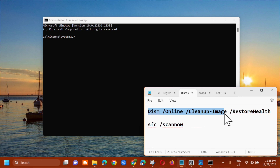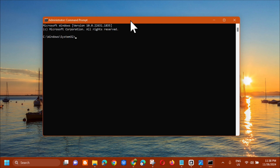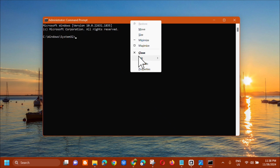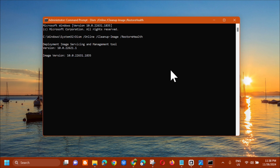In the Administrator Command Prompt, enter the command: 'DISM /online /cleanup-image /restorehealth'. You can copy this command using Ctrl+C, then right-click in the terminal and select Paste, or use Ctrl+V. Press Enter to run the command. The Deployment Image Servicing and Management tool will run — wait for the verification process to complete to 100%.